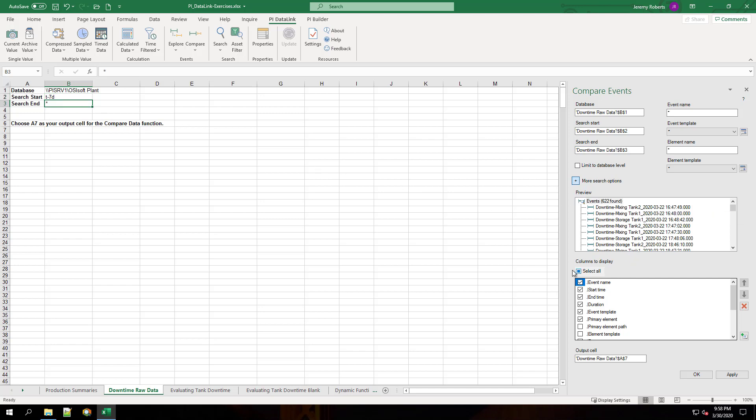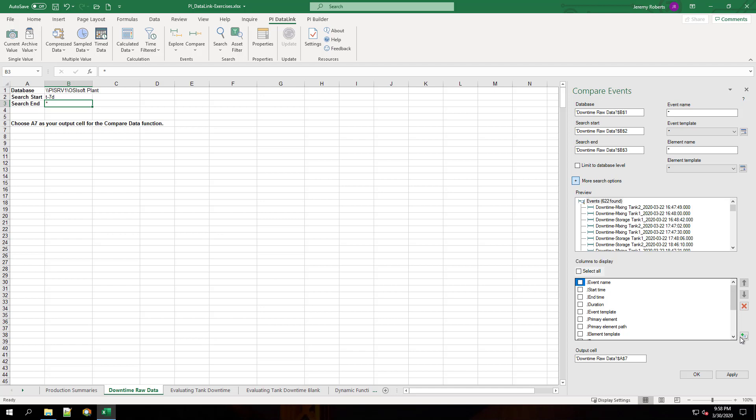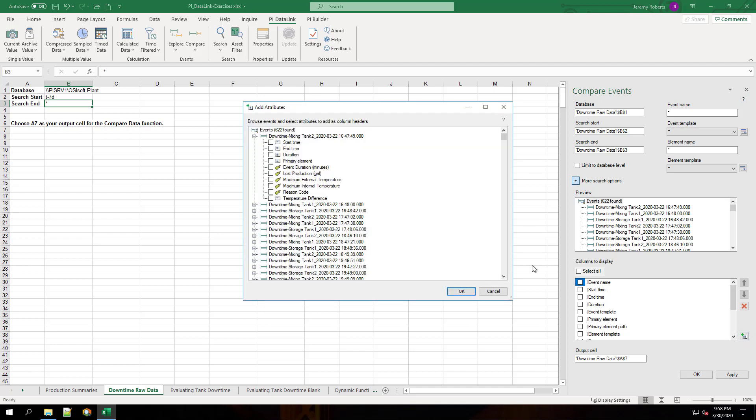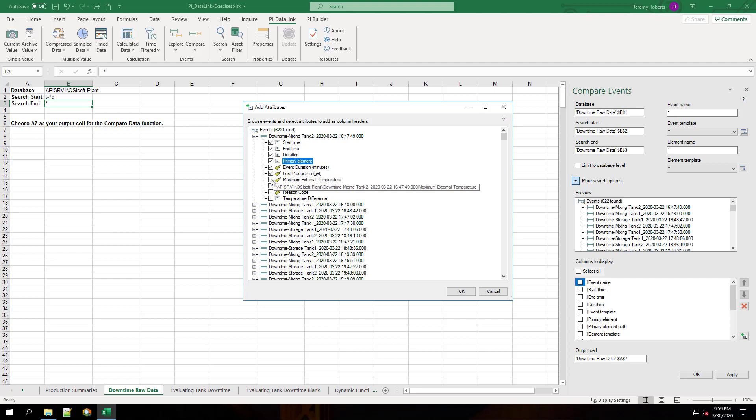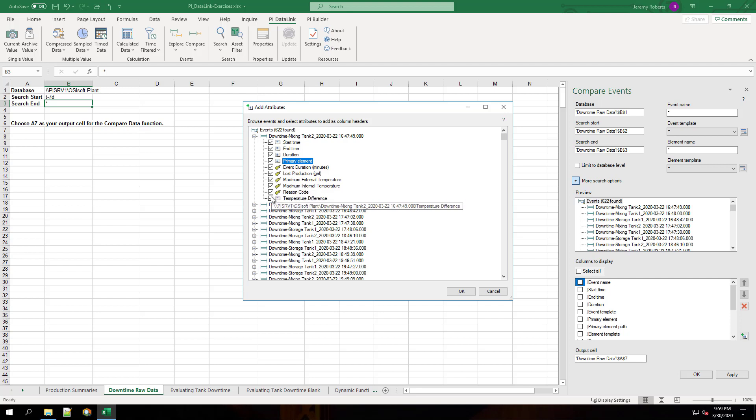And we're going to choose custom fields to display. We'll choose start time, end time, duration, primary element, event duration, loss production, maximum external temperature, maximum internal temperature, reason code, and temperature difference.